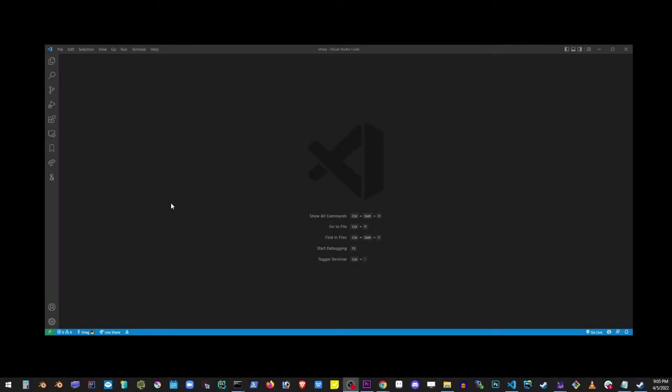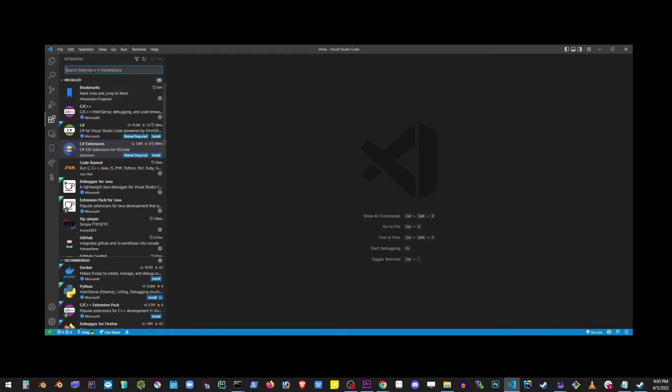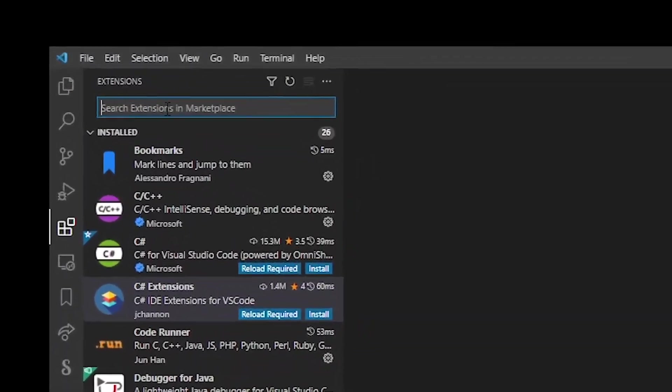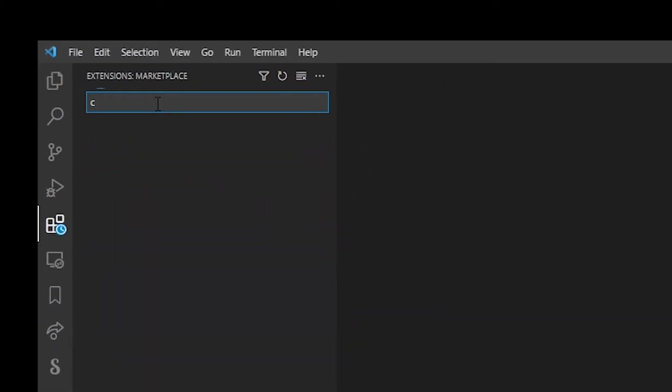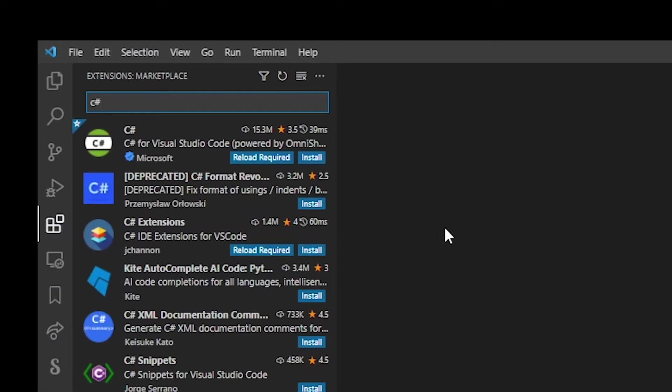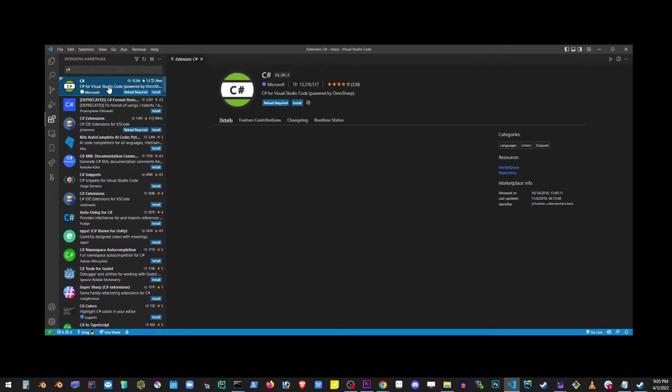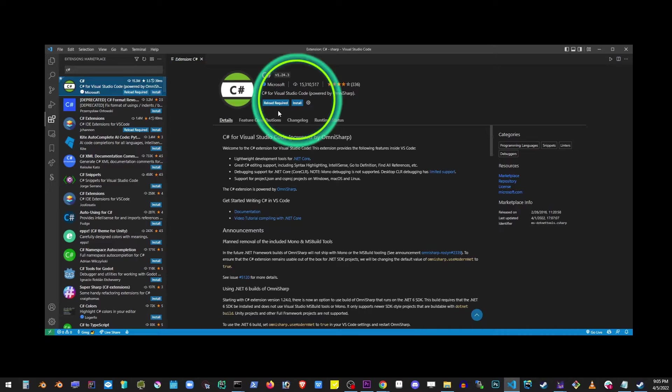Now go ahead and open your VS Code editor and go to extensions. Type in C-sharp, and the first extension is the one we're looking for. Click install.